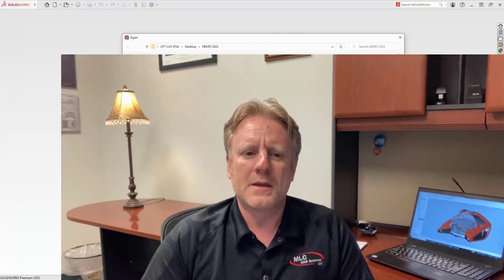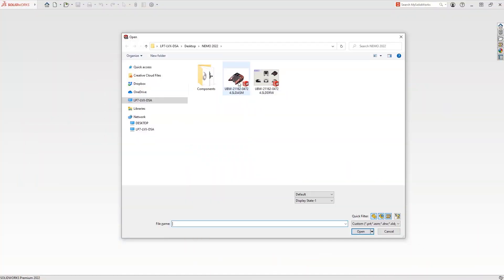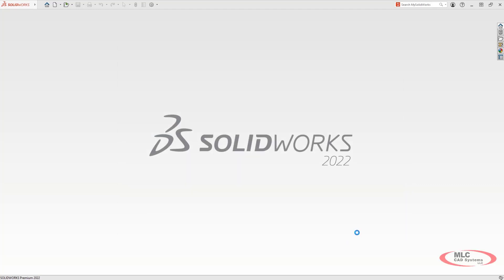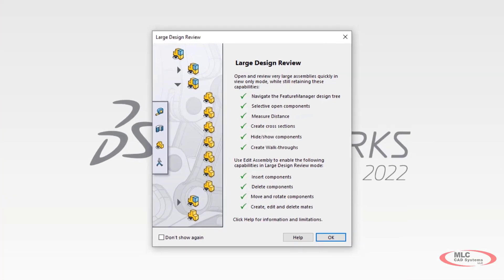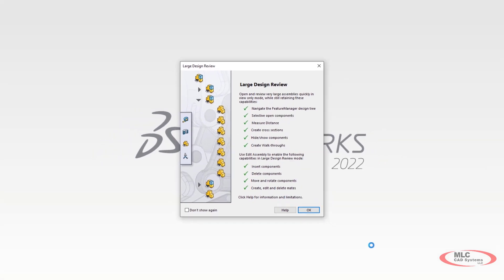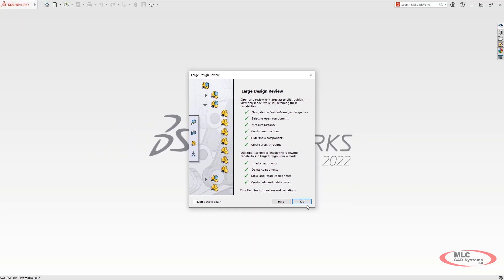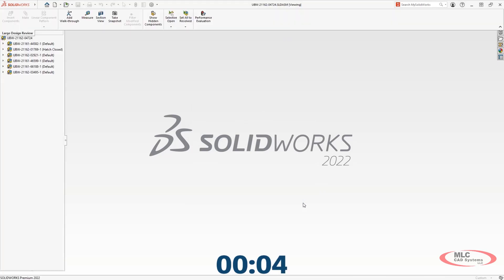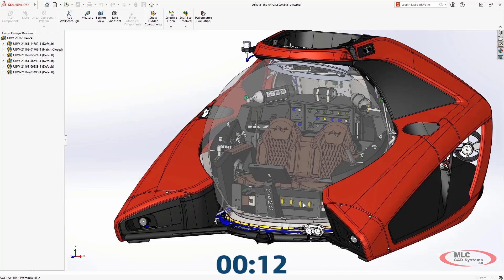In SOLIDWORKS 2022 for managing large assemblies. If you know from a previous release of SOLIDWORKS, we introduced what's called large design review. Large design review is a mode that allows you to open up massive assemblies with very few limitations. The large and complex over 6,000 component Nemo submersible U-boat actually opens in merely 13 seconds, allowing you to get to work faster.